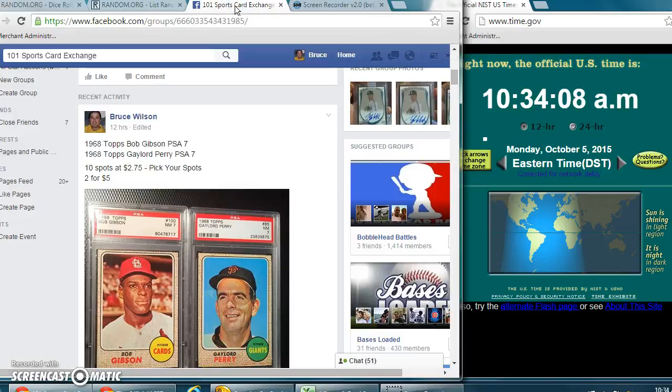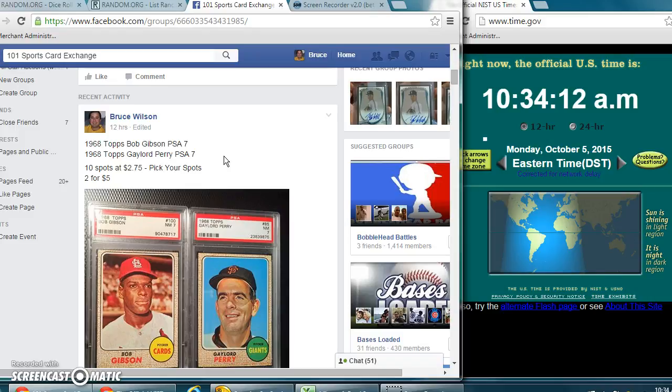Hey everybody, it's Bruce. I'm here doing the video for the 1968 Topps PSA 7 lot of Bob Gibson and Gaylord Perry.